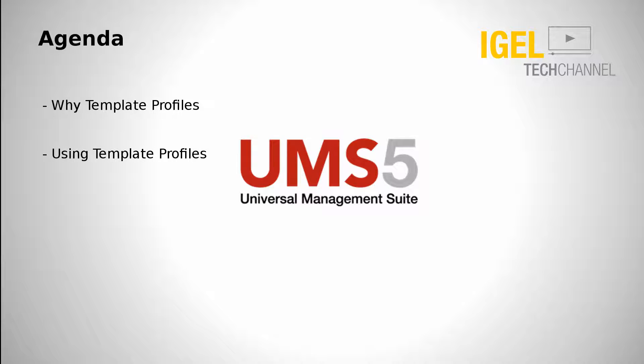What are we going to see in this video? First I will explain why you can or should use template profiles and the next step will show you how to use them and how to check if everything is configured correctly.